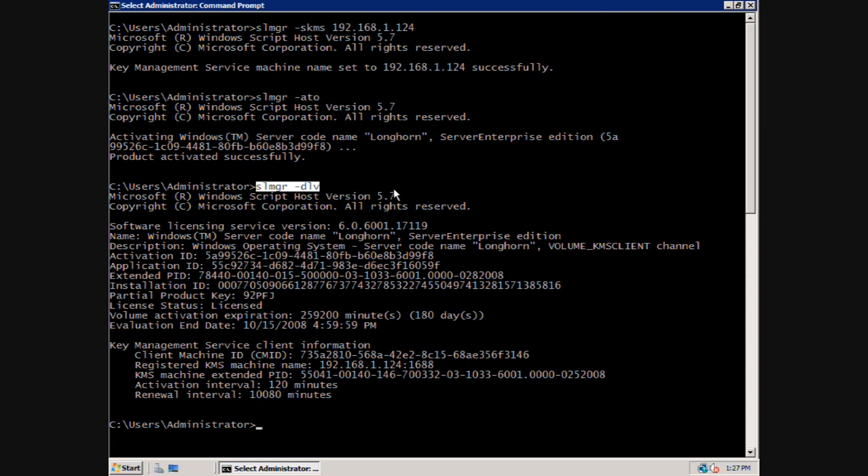This command shows us several important pieces of information, such as the license status, the activation expiration, as well as the activation interval and renewal interval. The activation interval is how long the computer will wait after a failed activation attempt before attempting to reactivate.